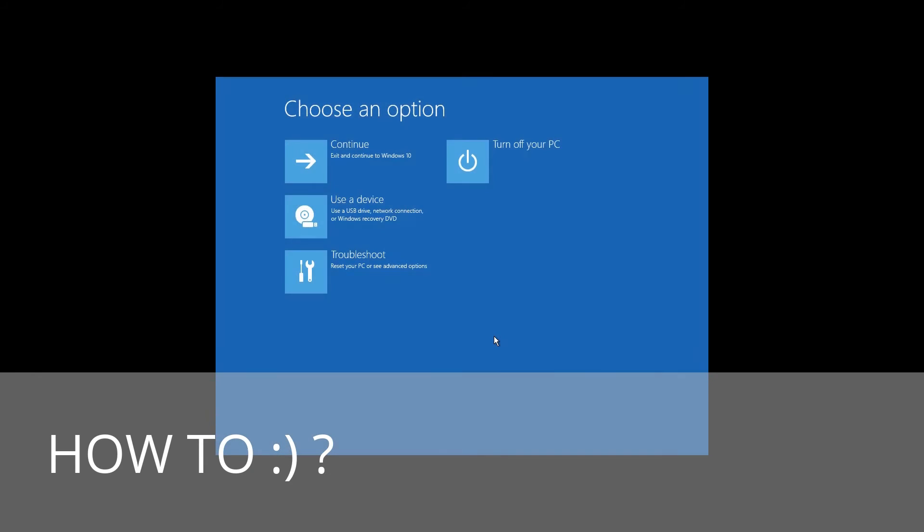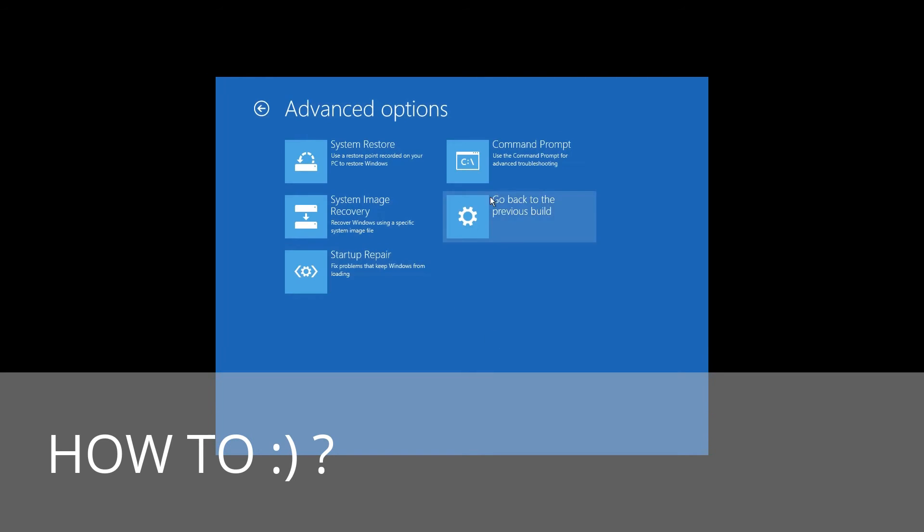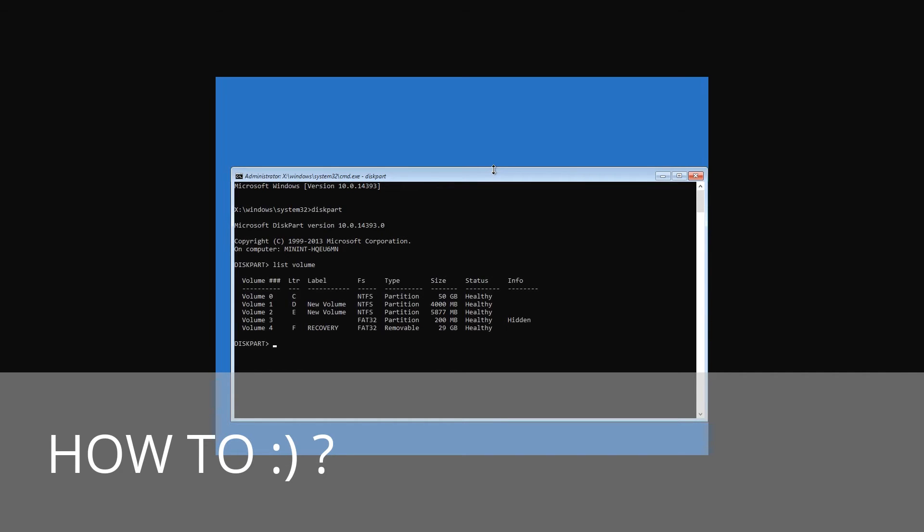The third method will work with Windows 8 or 10. As I have shown earlier, go to the Command Prompt started in the Recovery environment. Enter the command diskpart, then list volume to see the number of the hidden partition.